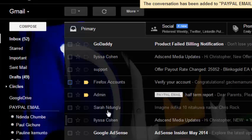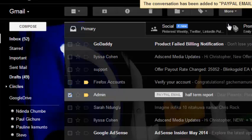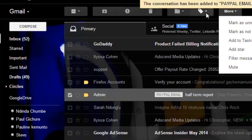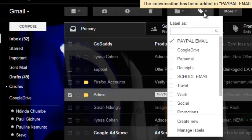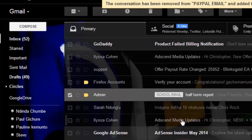I'll check this email, go to the label section, uncheck PayPal, then click School Email, then click Apply. The label has been changed from PayPal to School Email.